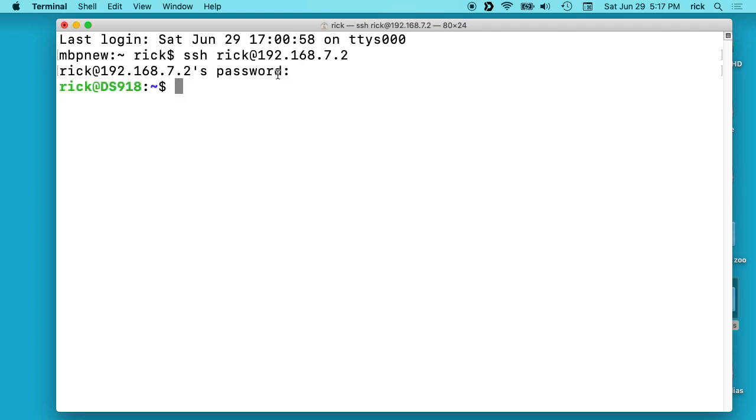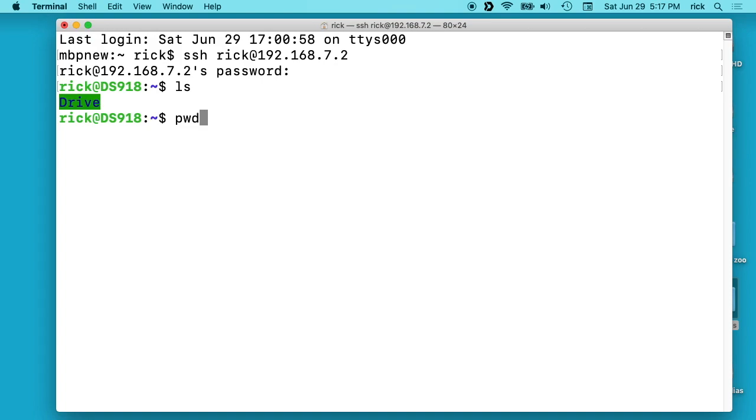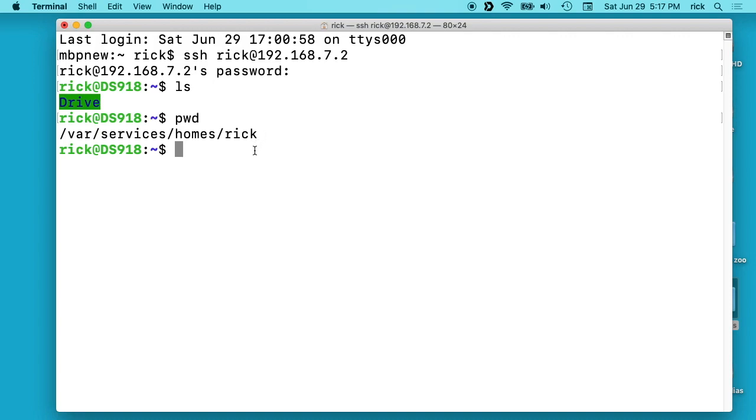I'll type that in so I'm in the server right now. I can type ls and we see I have my Synology drive folder. If I type pwd which means print working directory, we'll see we're in /var/services/homes and then rick.